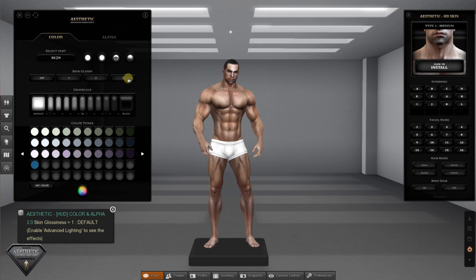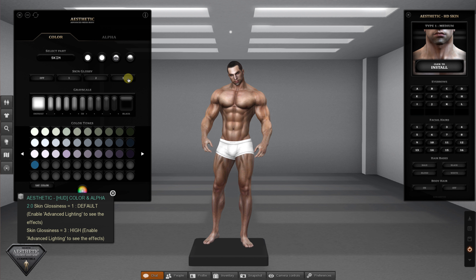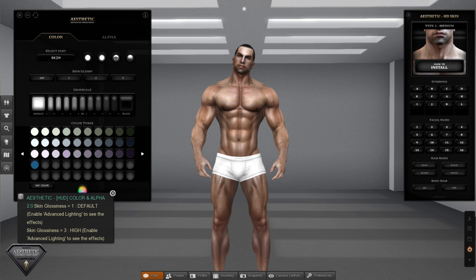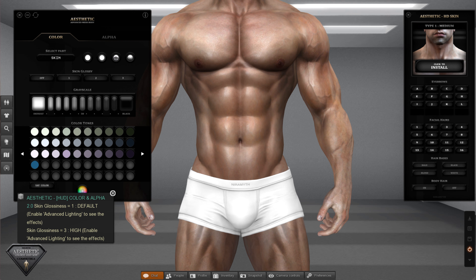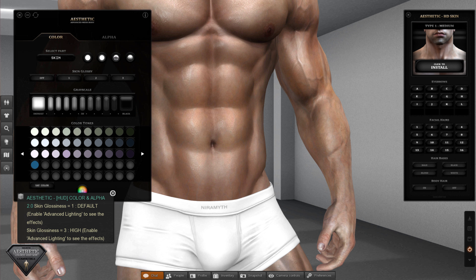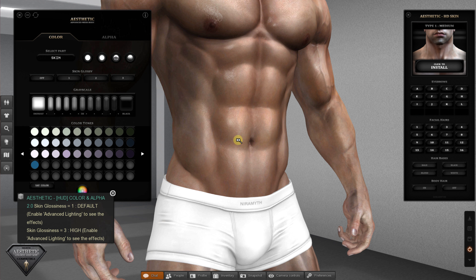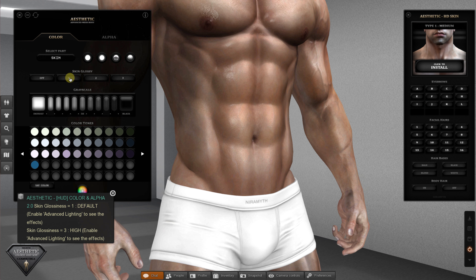This is the skin glossiness control. You will see glossy skin only if the advanced lighting model is enabled.